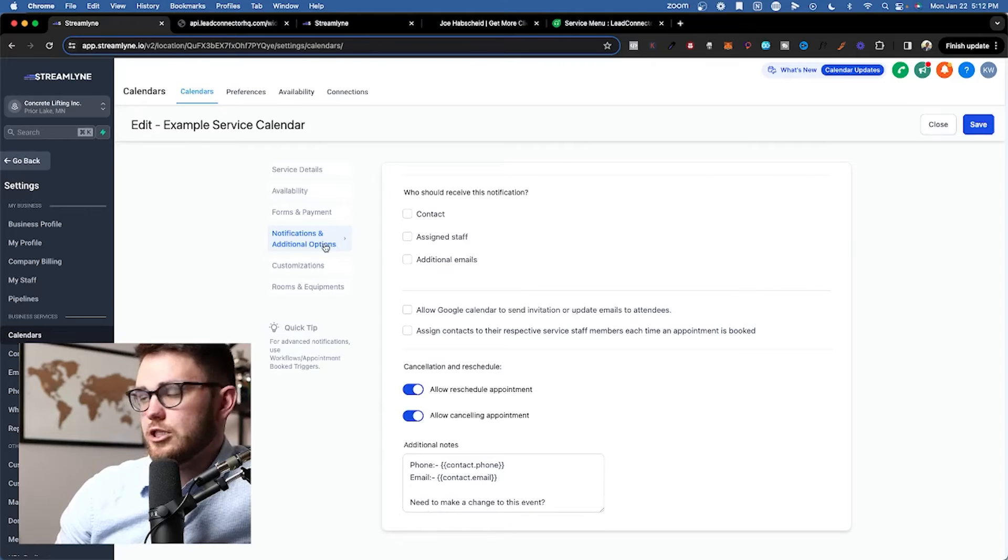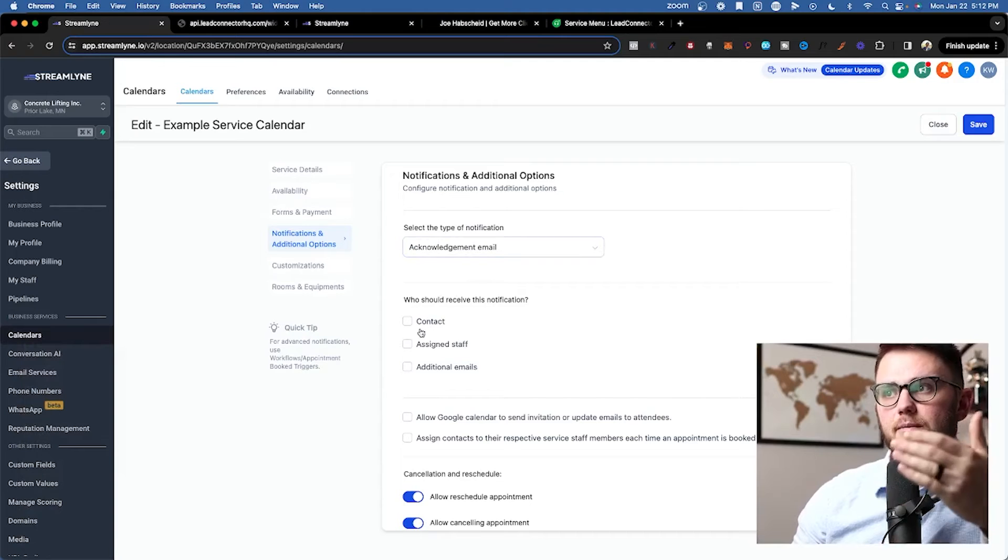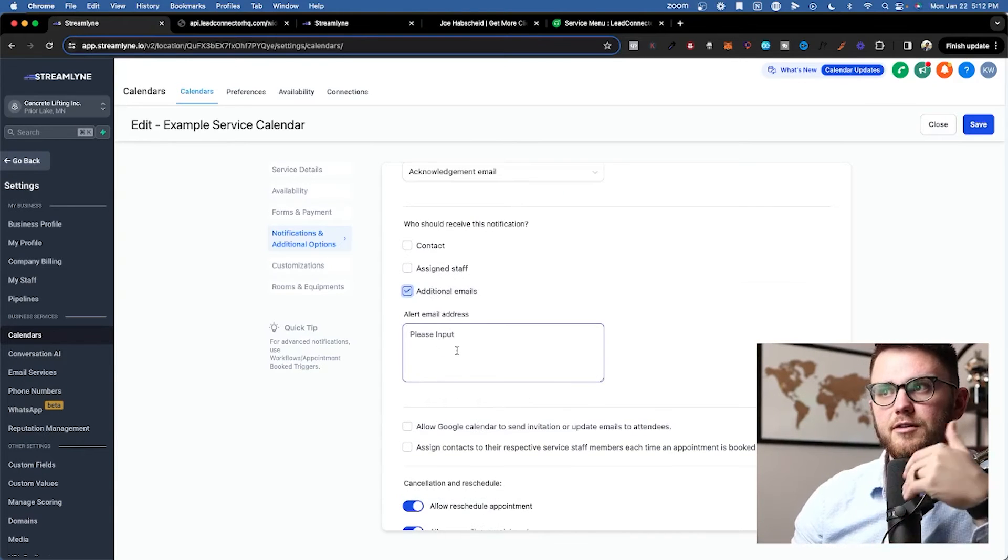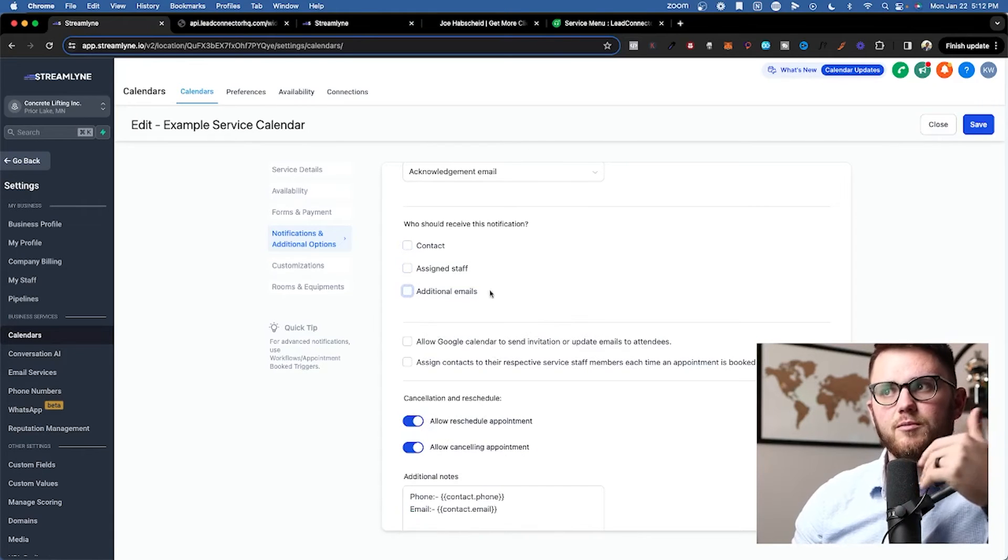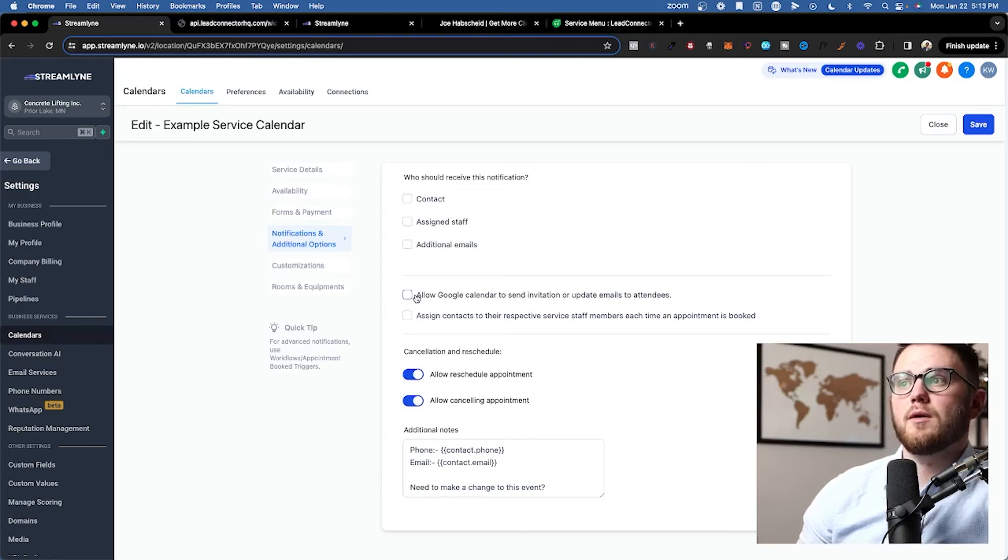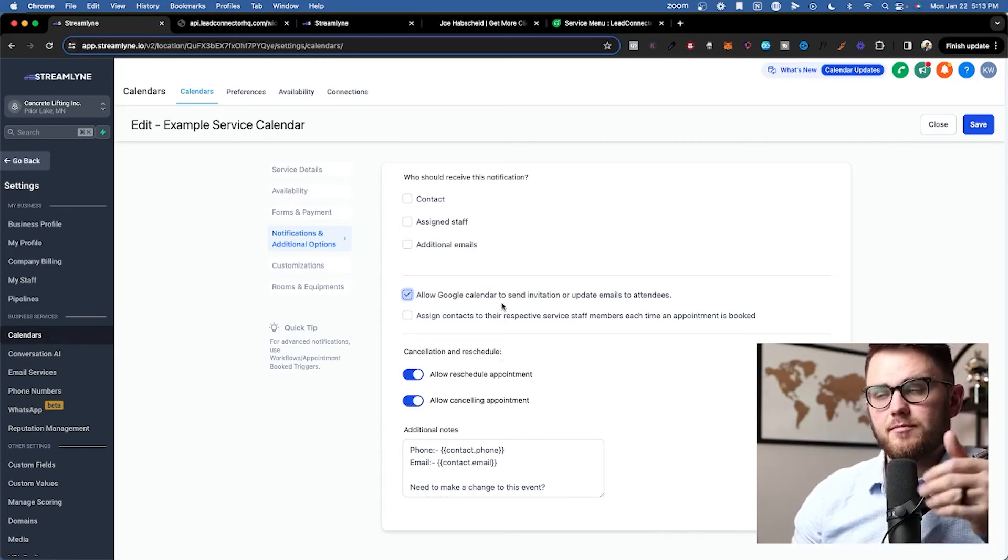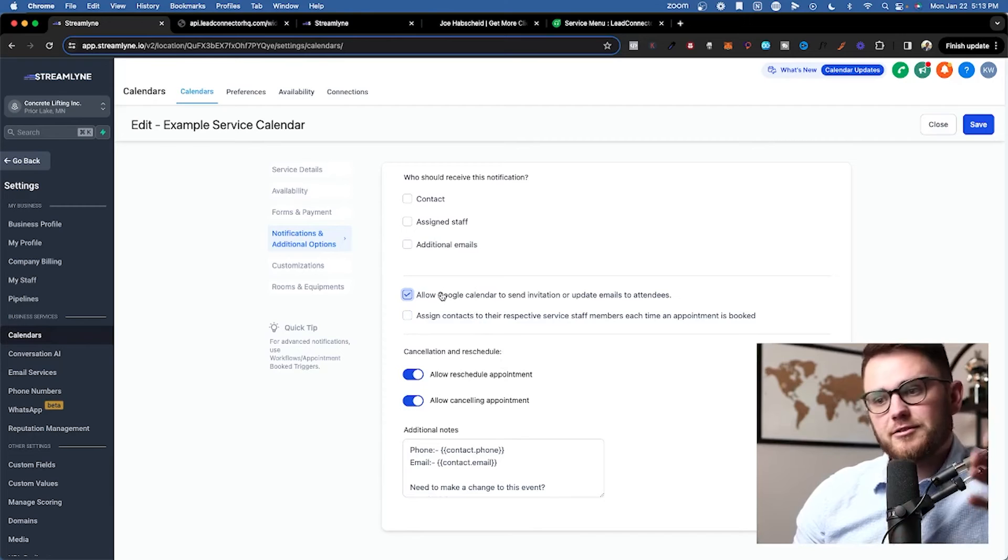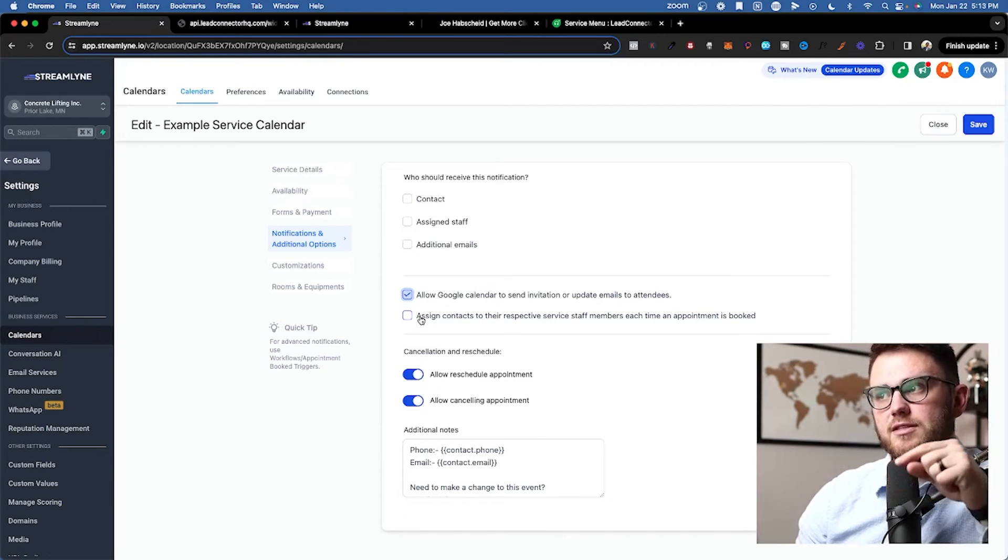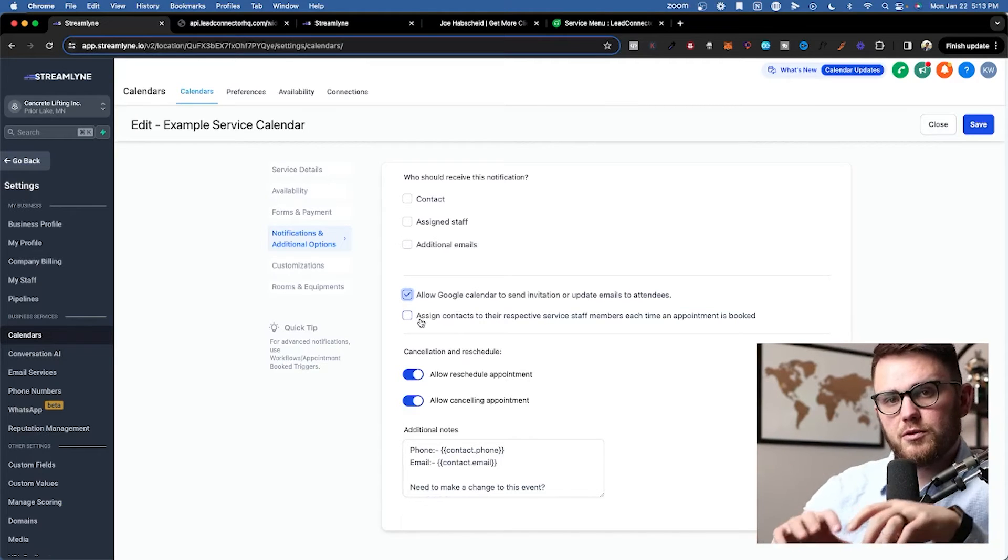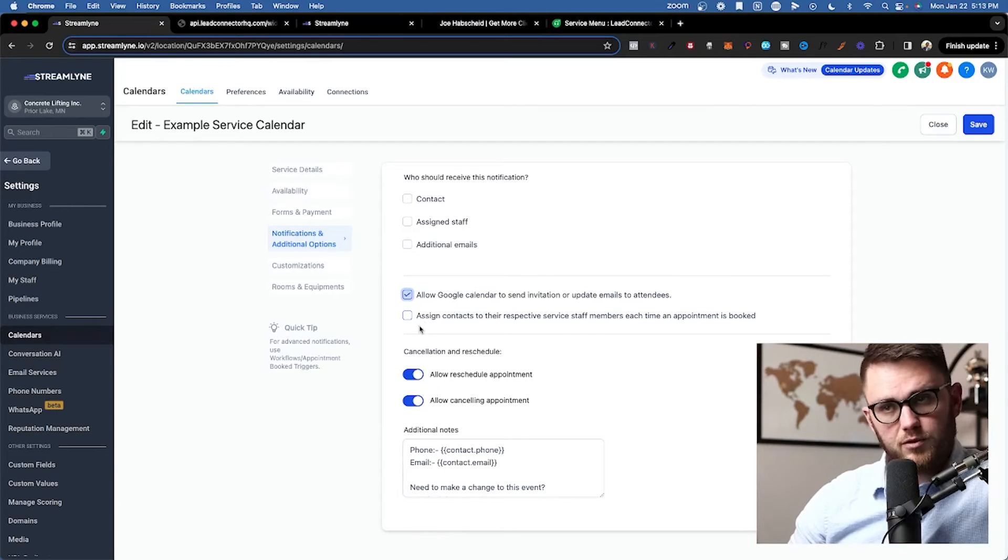Moving on. Now we're on notifications and additional options here. So by default, there's an acknowledgement email spun up, but it won't send to anyone unless you click here and actually assign it. And on this additional emails, you can add those in. You can also do this via a workflow if you prefer not to have it here in the actual calendar settings. Next up, we have these two options. Allow Google Calendar to send invitation or update emails to attendees. Definitely click this because Google is going to get delivered 100% of the time. And then assign contacts to their respective service staff members each time an appointment is booked. This one's helpful, especially if you've got multiple people using HighLevel texting back and forth with them.